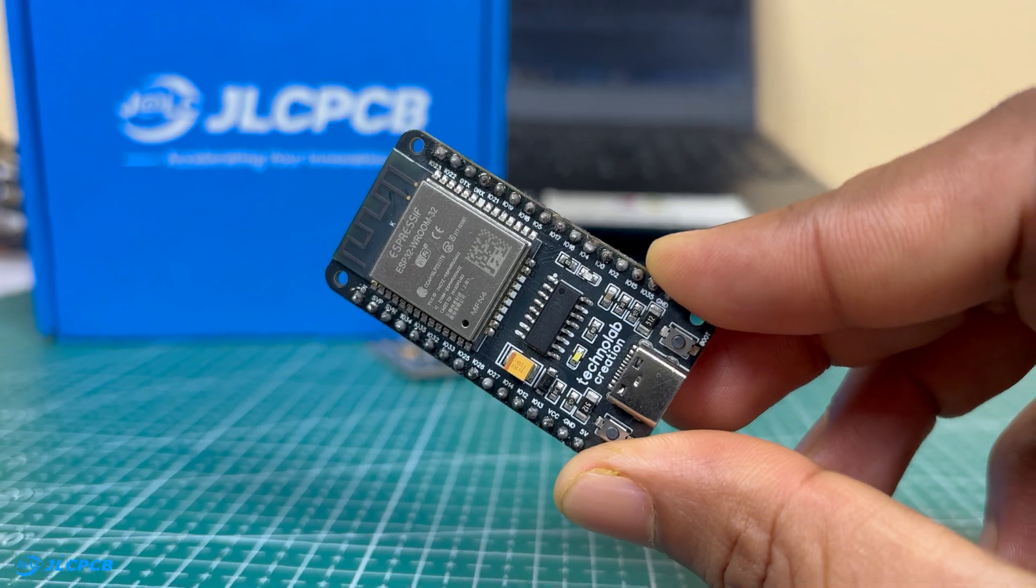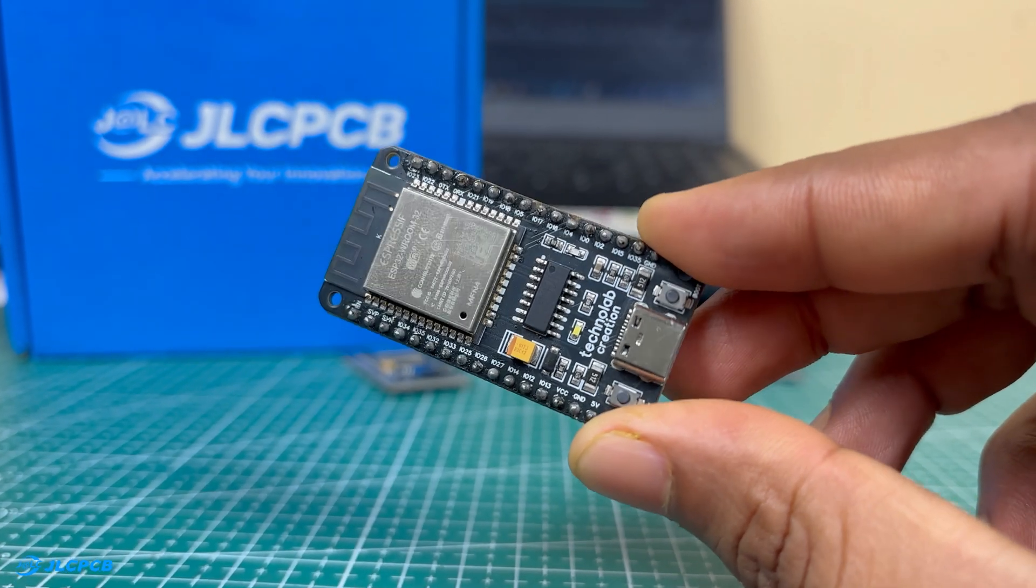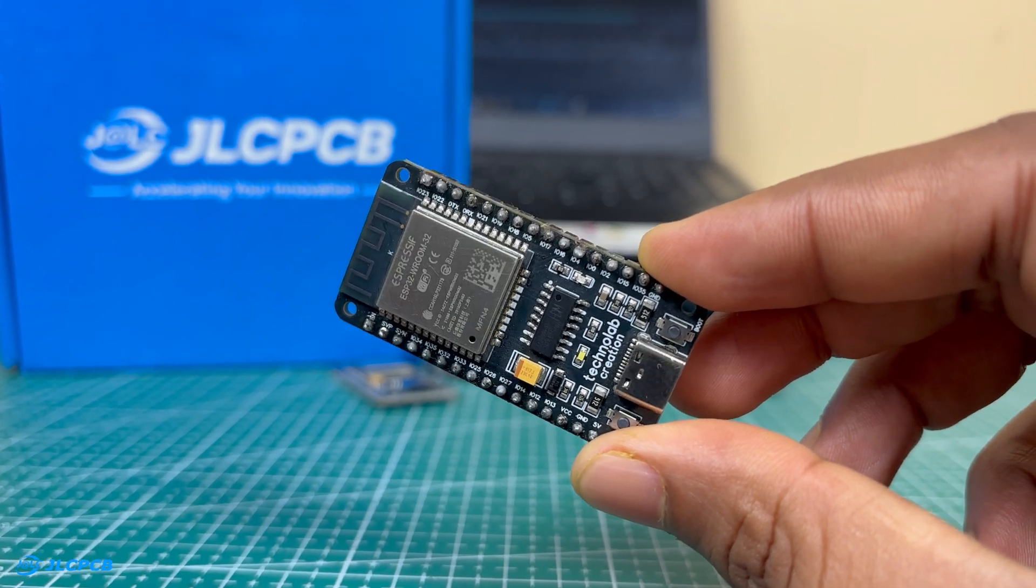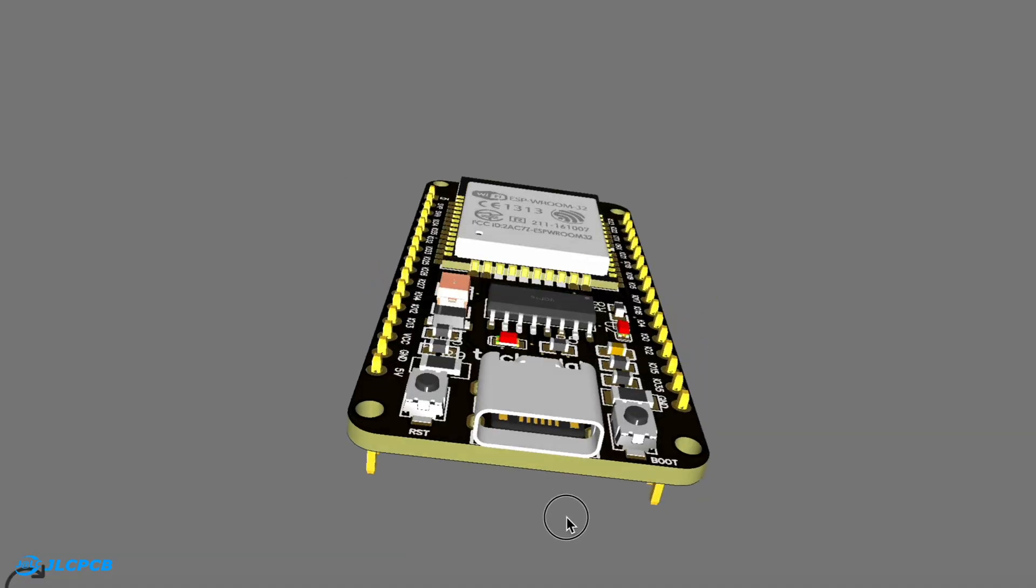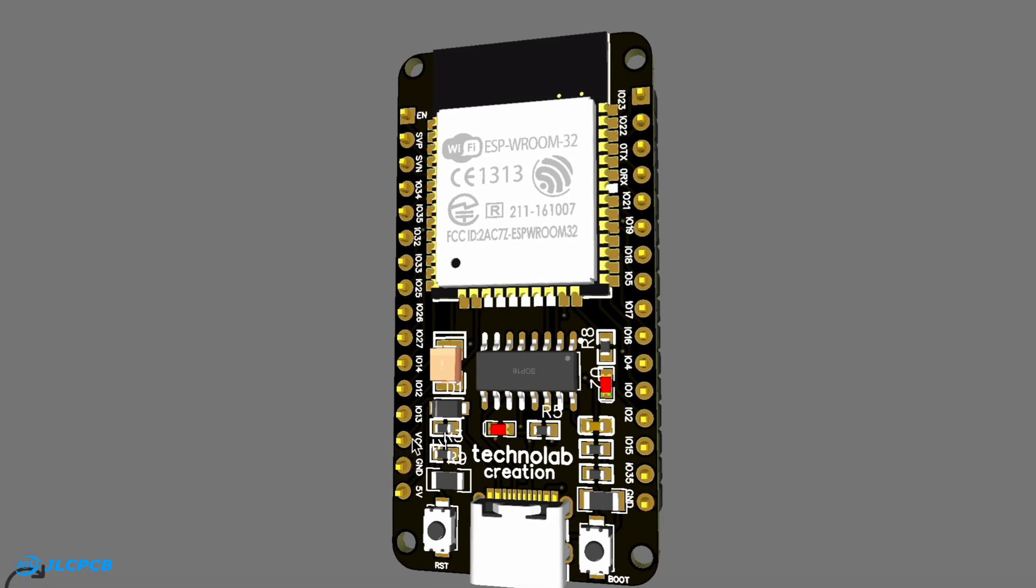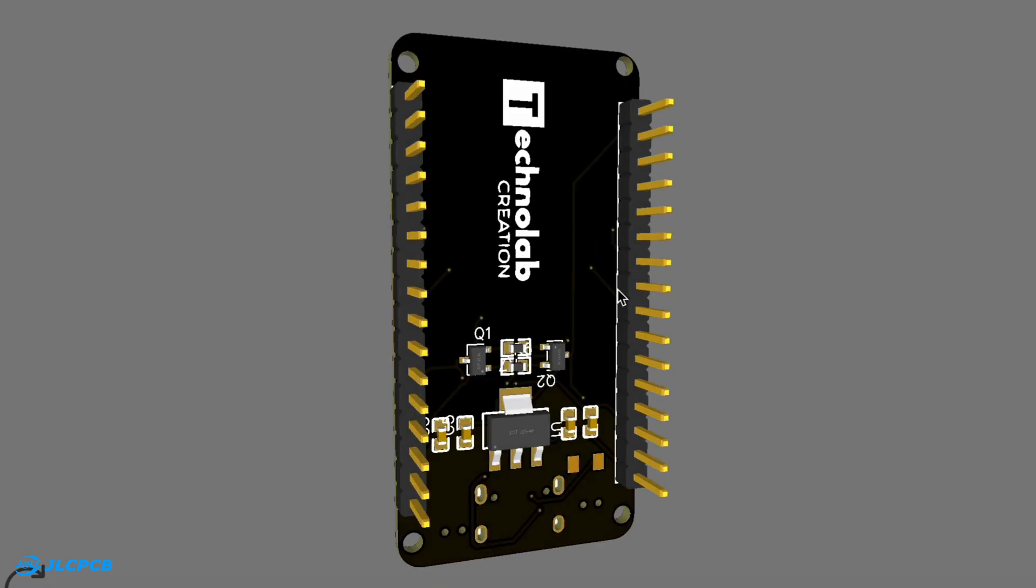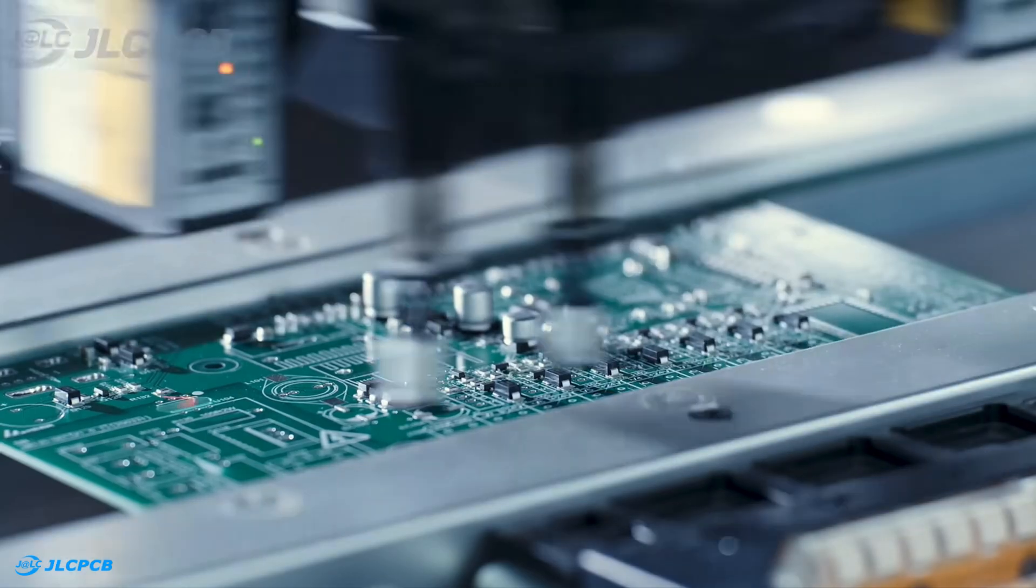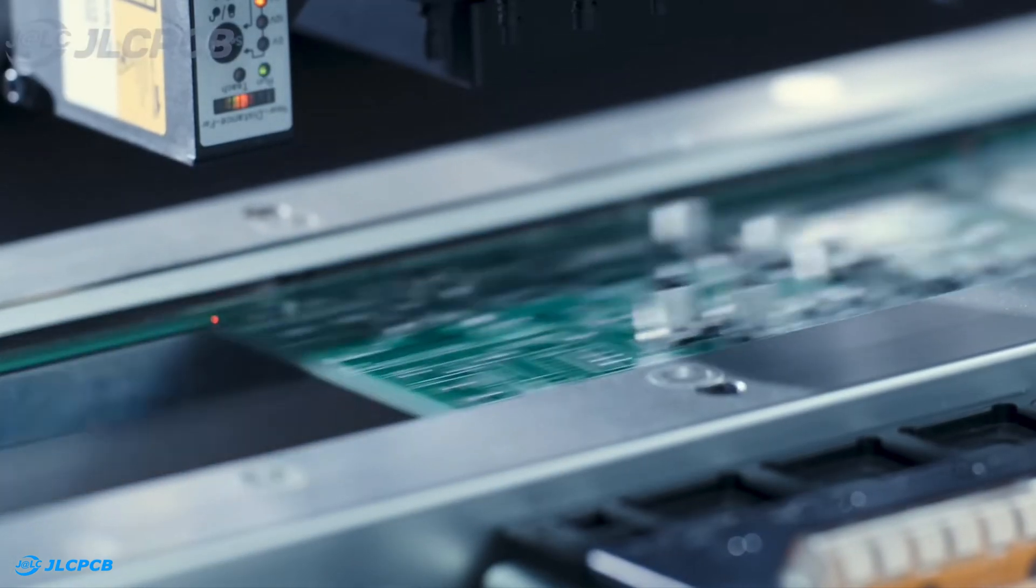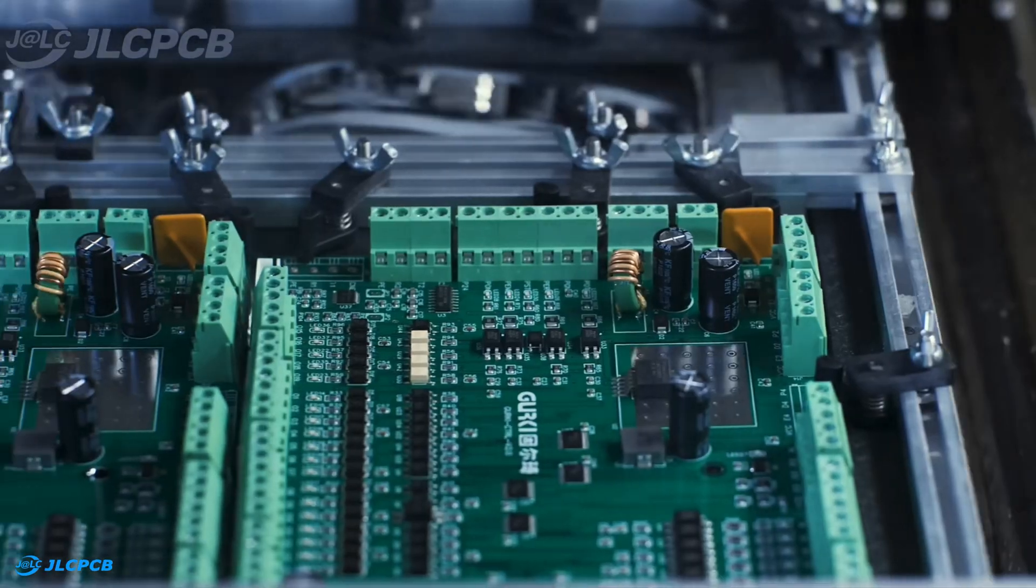Before we move ahead, let me quickly introduce you a fantastic addition to this project, my custom-designed ESP32 board with a Type-C connector. This board was specifically designed to make prototyping easier and more reliable. And I had it manufactured using the JLCPCB PCB assembly services. For those of you who don't know, JLCPCB is one of the best platforms for getting high-quality PCBs at an affordable price.